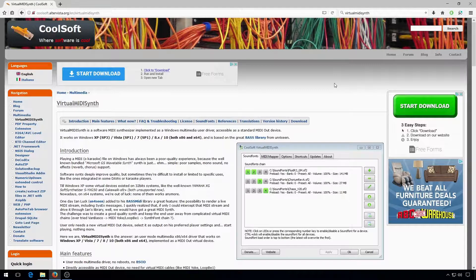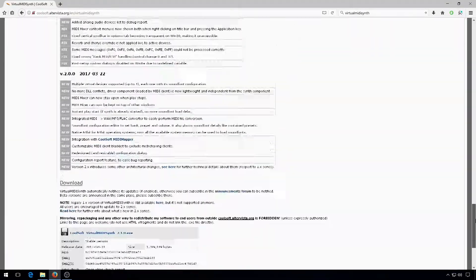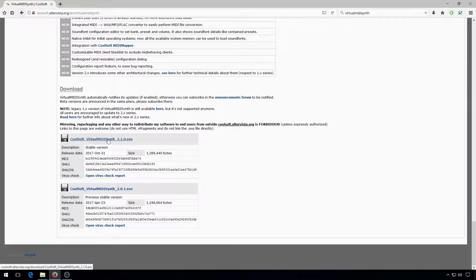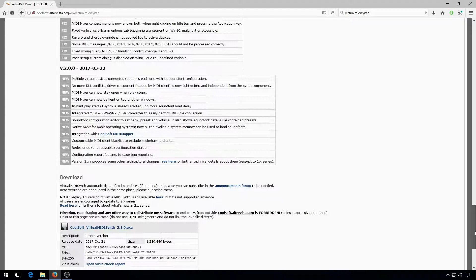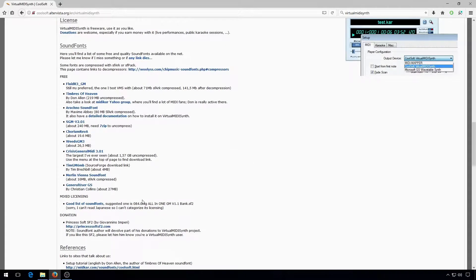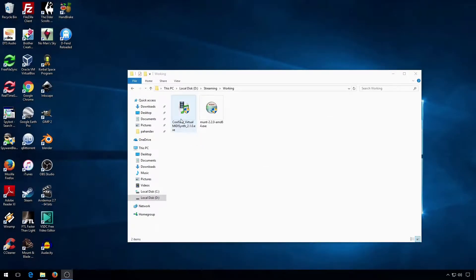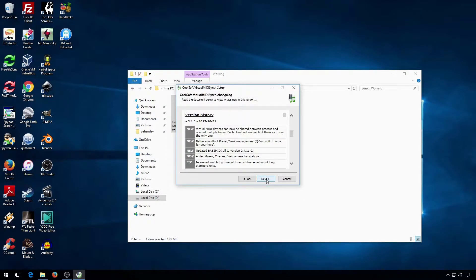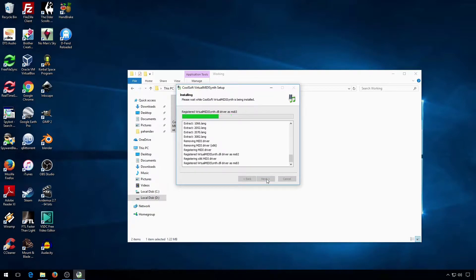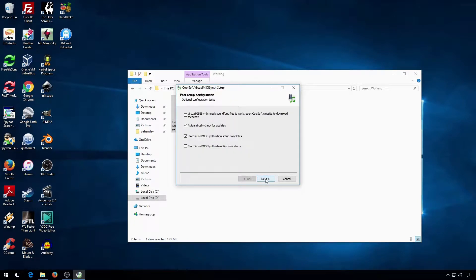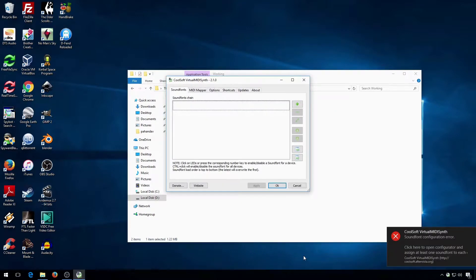To get Virtual MIDI Synth, you should first go to the CoolSoft website. The download link is all the way at the bottom of the page. You'll need sound fonts to make it work, and the website has links to various sound fonts here.